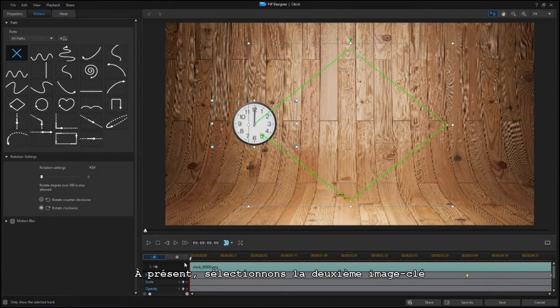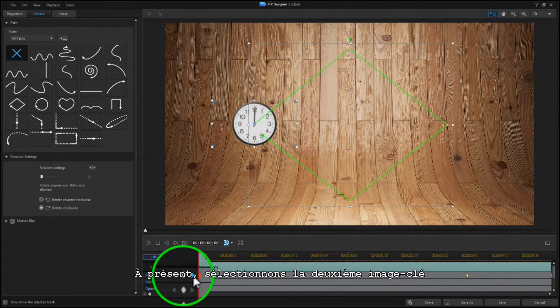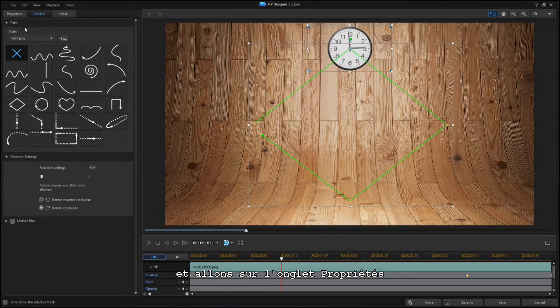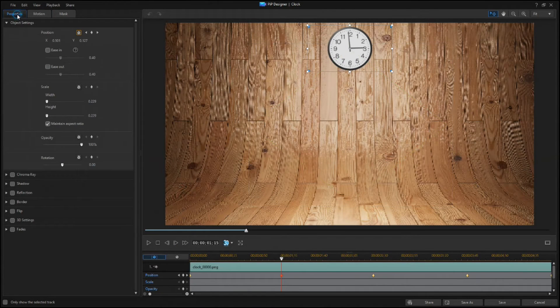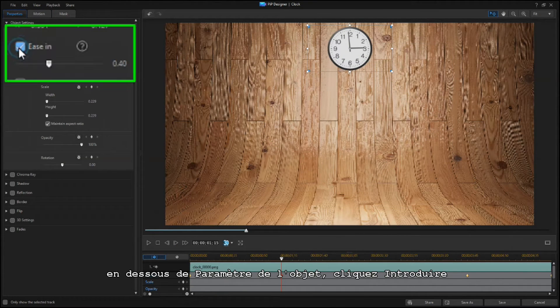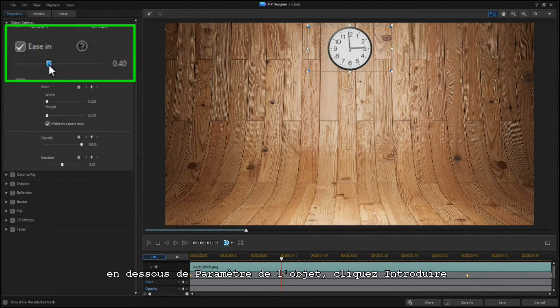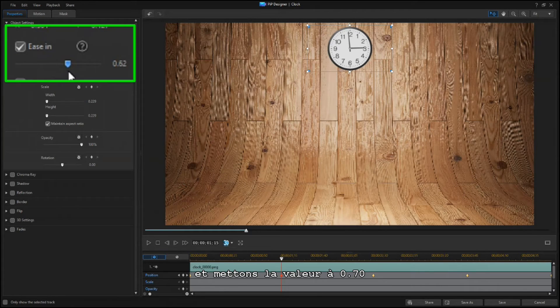Now select the second keyframe, and go to the Properties tab. Under Object Settings, click Ease In, and set it to 0.70.